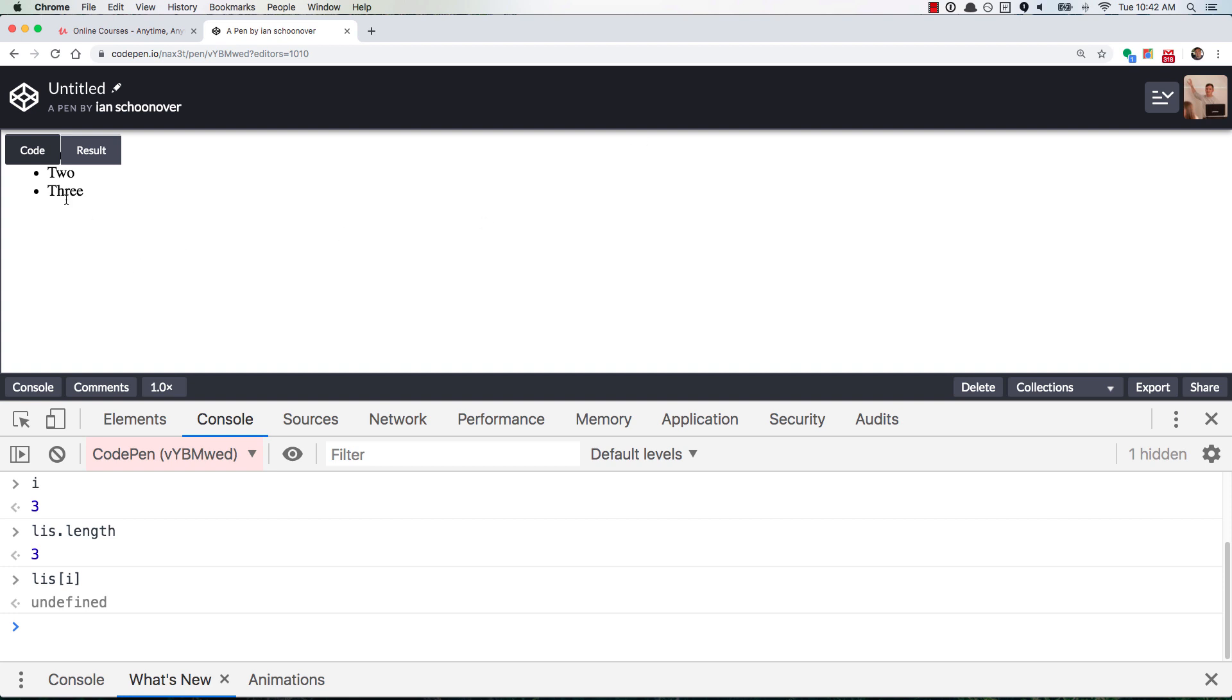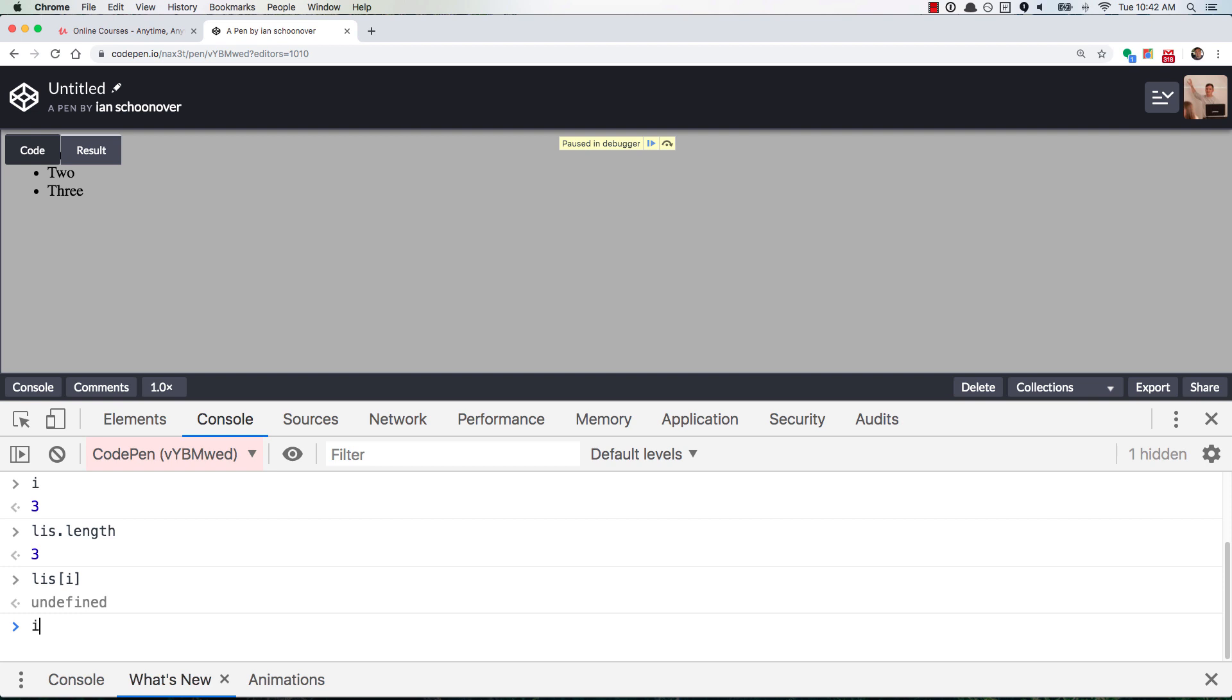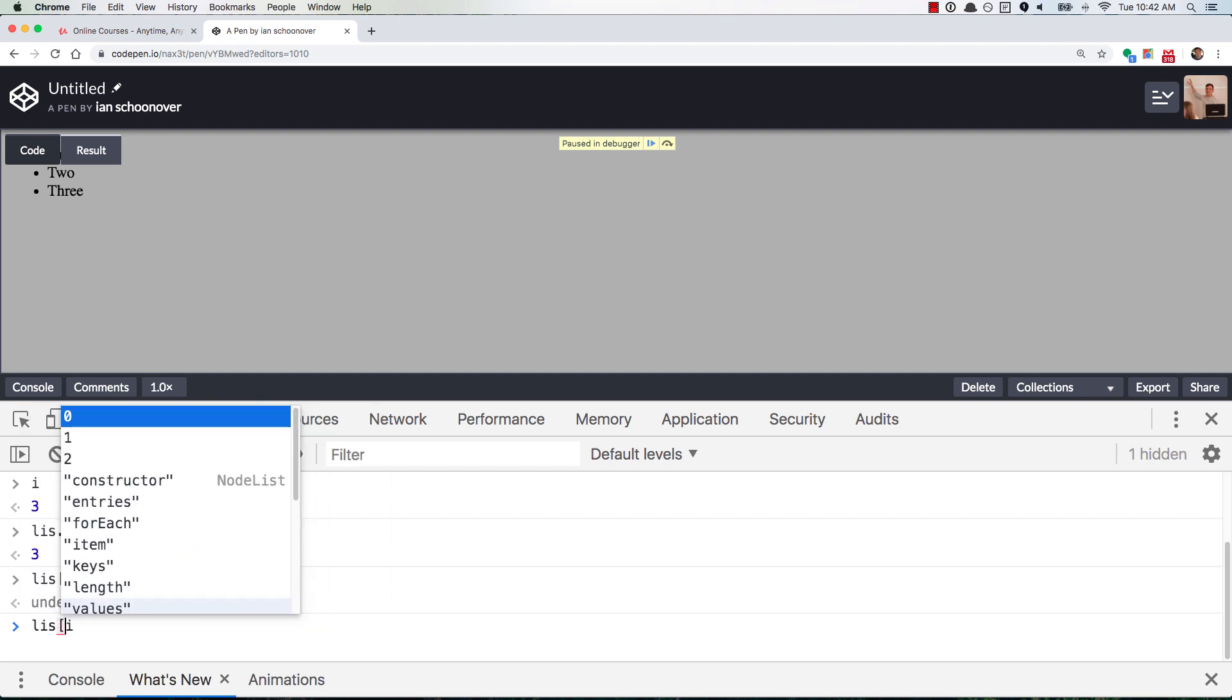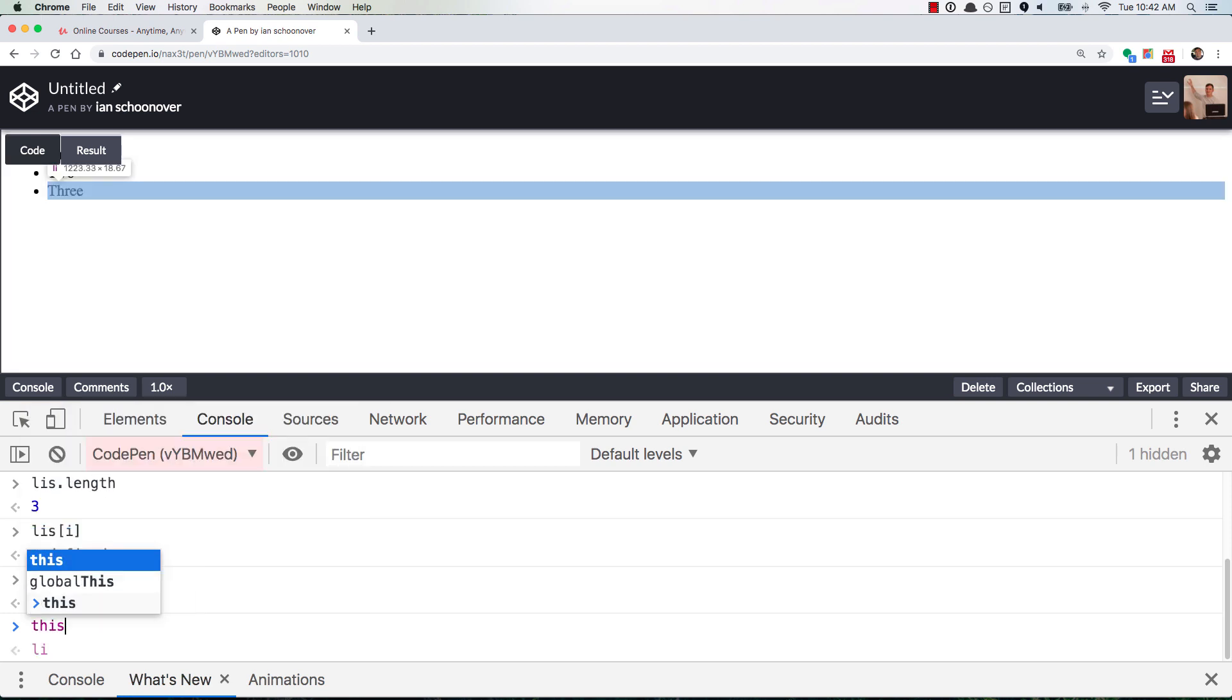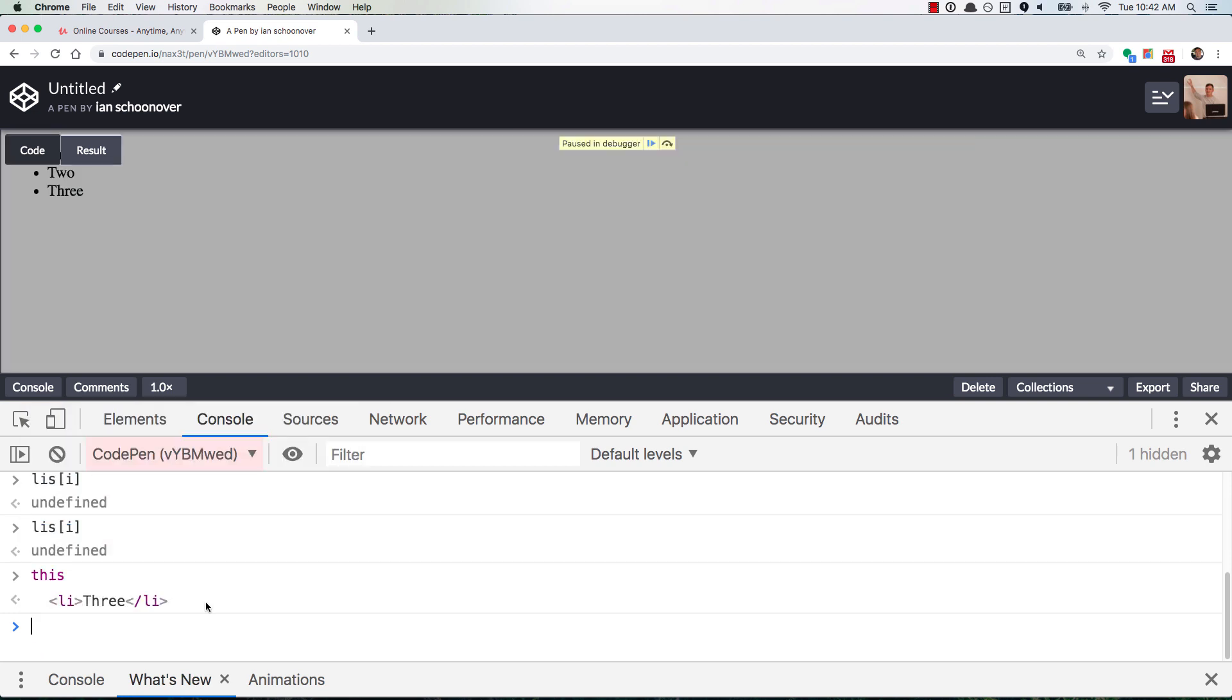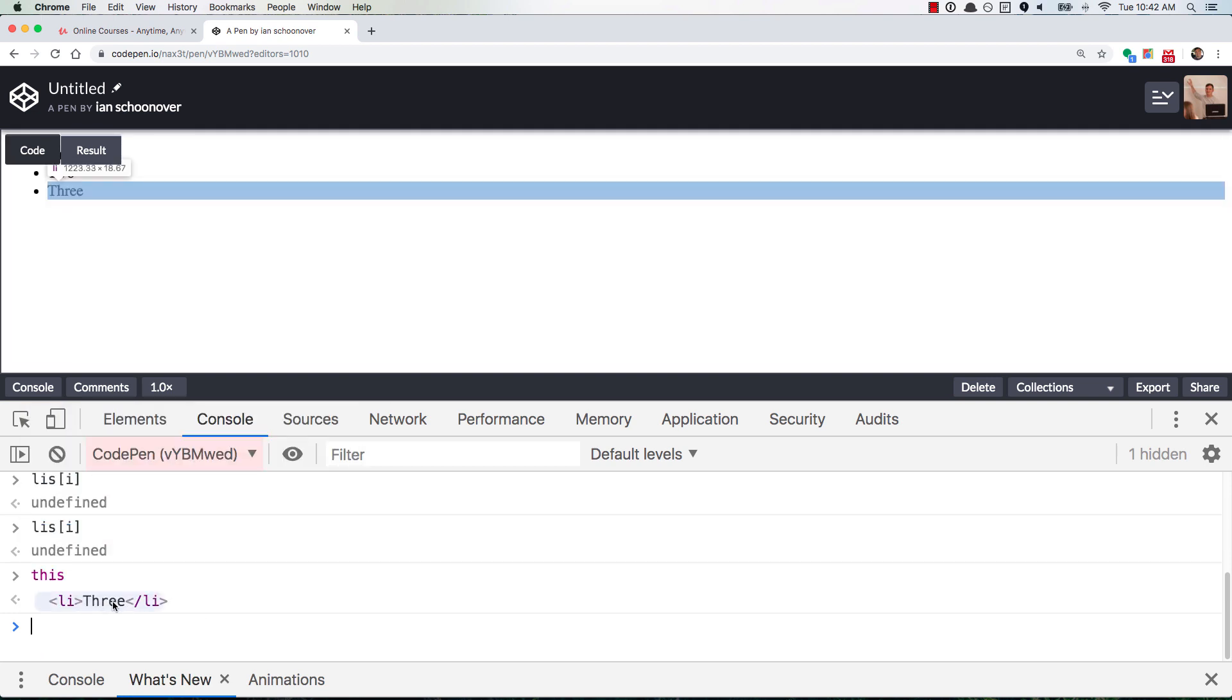So if we resume, we go back up here and let's click on three now. It pauses it. We go to the console. i is still three, which means li's i is still undefined. But if we use this, it's the list item that was clicked.